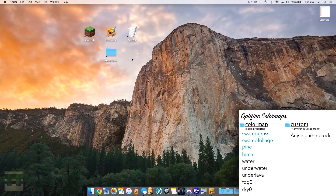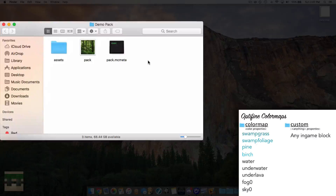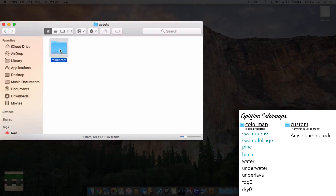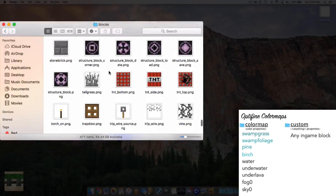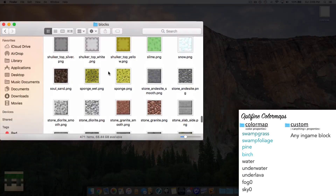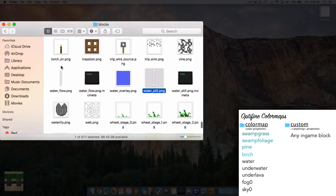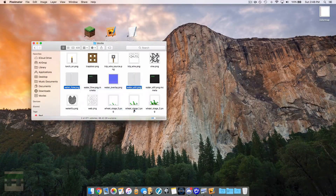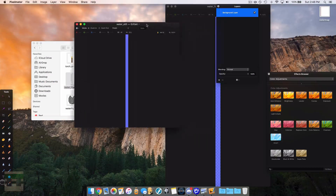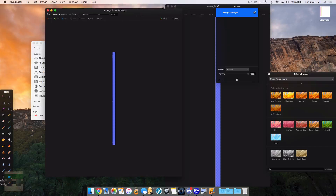We need to head into our pack and create some grayscale images. Head into your resource pack folder — if you don't know how to get there check out episode one in the resource pack series. Head into assets, into Minecraft, into textures, and into blocks. Locate the textures you want the color map applied to. For demonstration I'm going to do the water textures, so I'll grab those and open them with Pixelmator. We have both water images pulled up and they are blue.